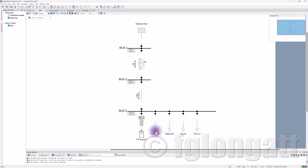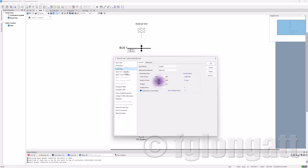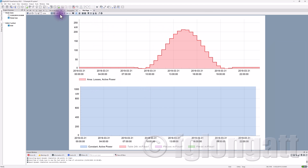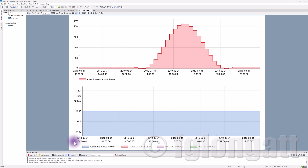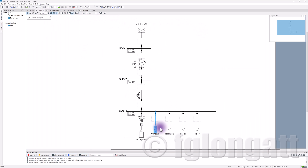I will now show different ways to represent loads in quasi-dynamic simulation. The first method is a constant load of 1,200 kilowatts. You can see the load profile — from 00:00 to 23:30, it remains at 1,200 kilowatts. In red at the top, you can see the active power losses. This is the most basic representation, equivalent to what you get with a classical load flow.